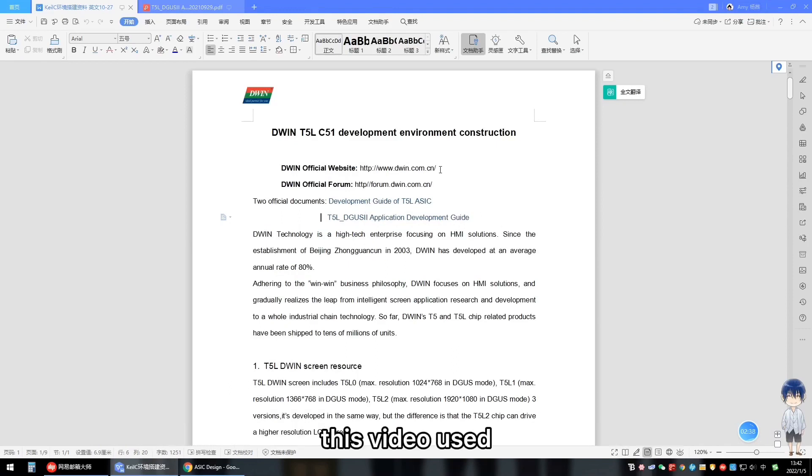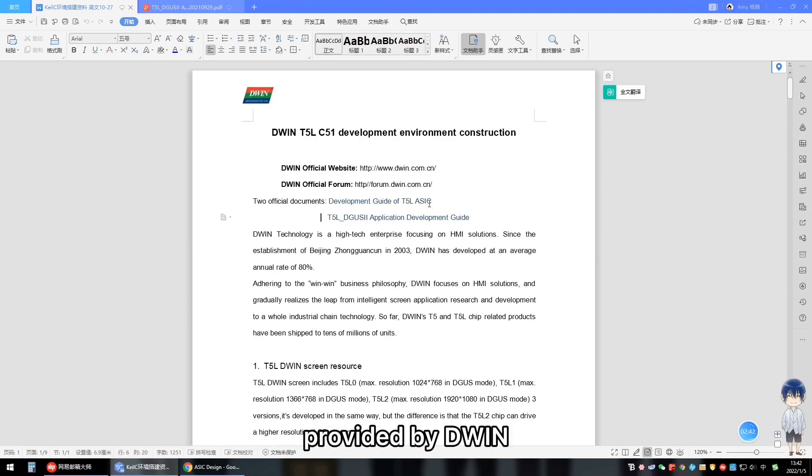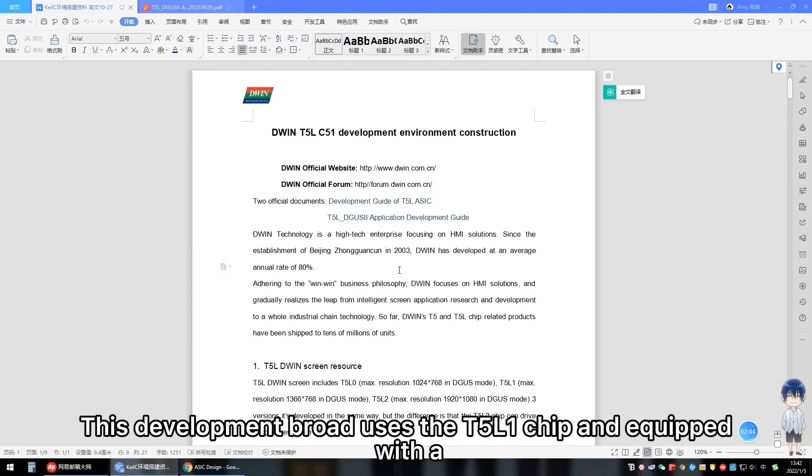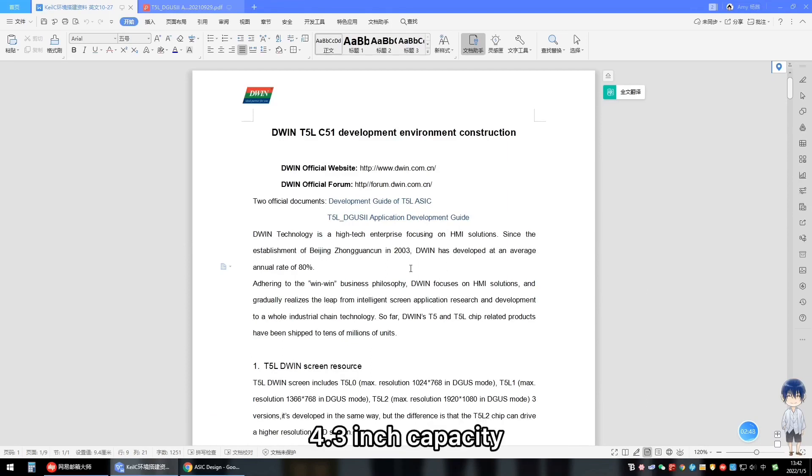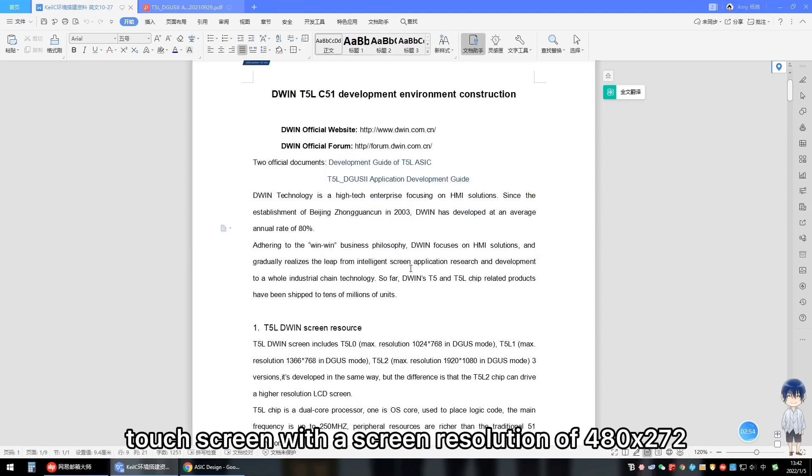This video used the EKT-043 development board provided by D1. This development board uses the T2L chip and is equipped with a 4.3-inch capacitive touchscreen with a screen resolution of 480x272.